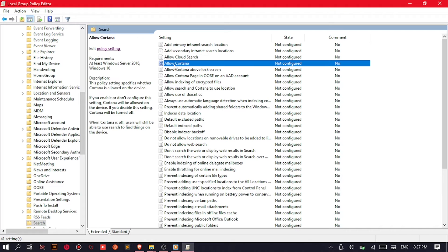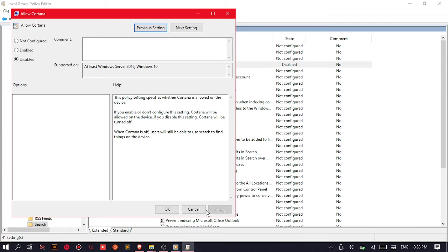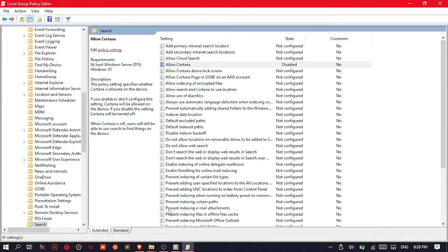You will find the Allow Cortana item, then click the Edit Policy Setting. Find the Disabled button and click it. Apply, then hit OK. That's the main part.